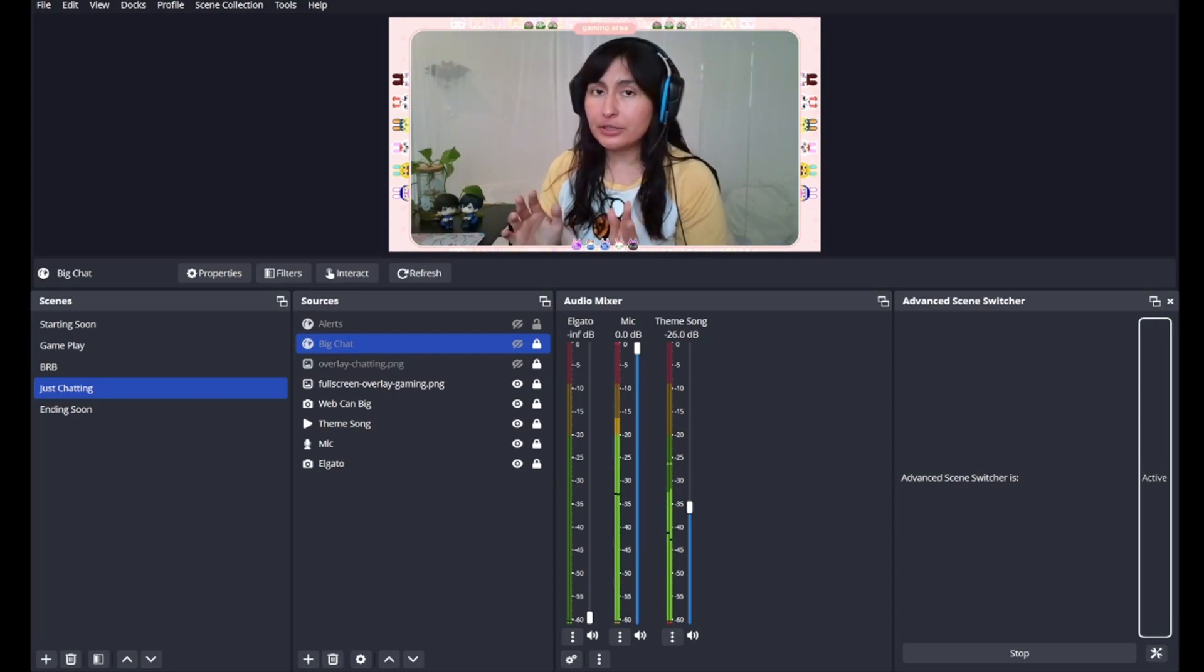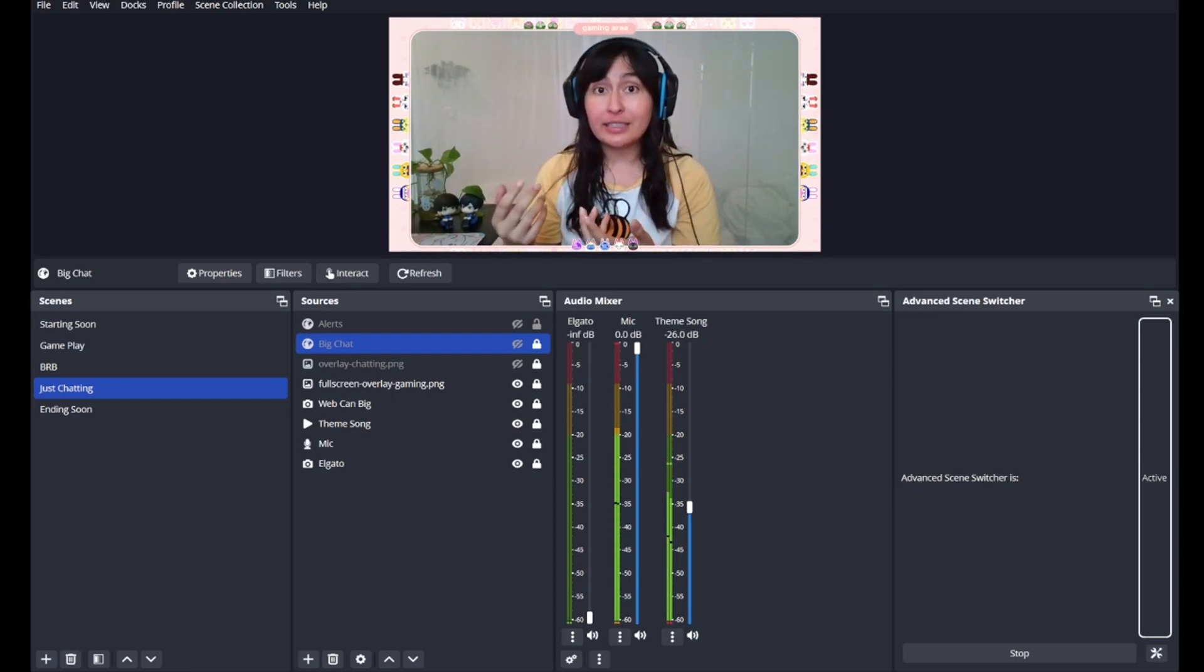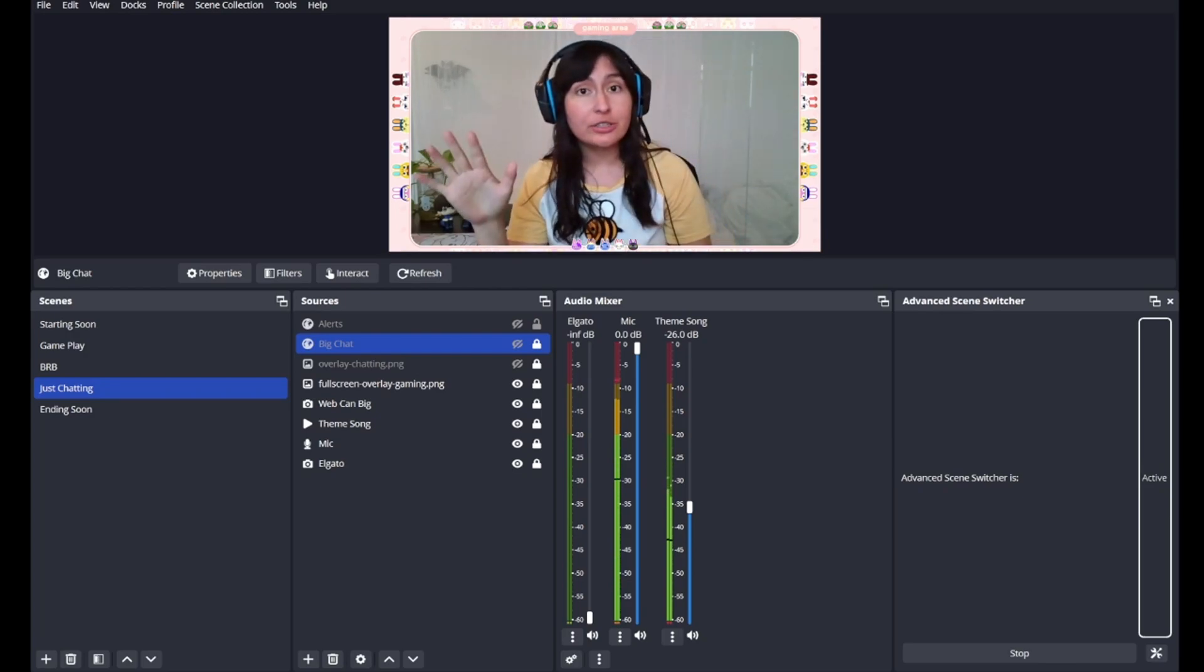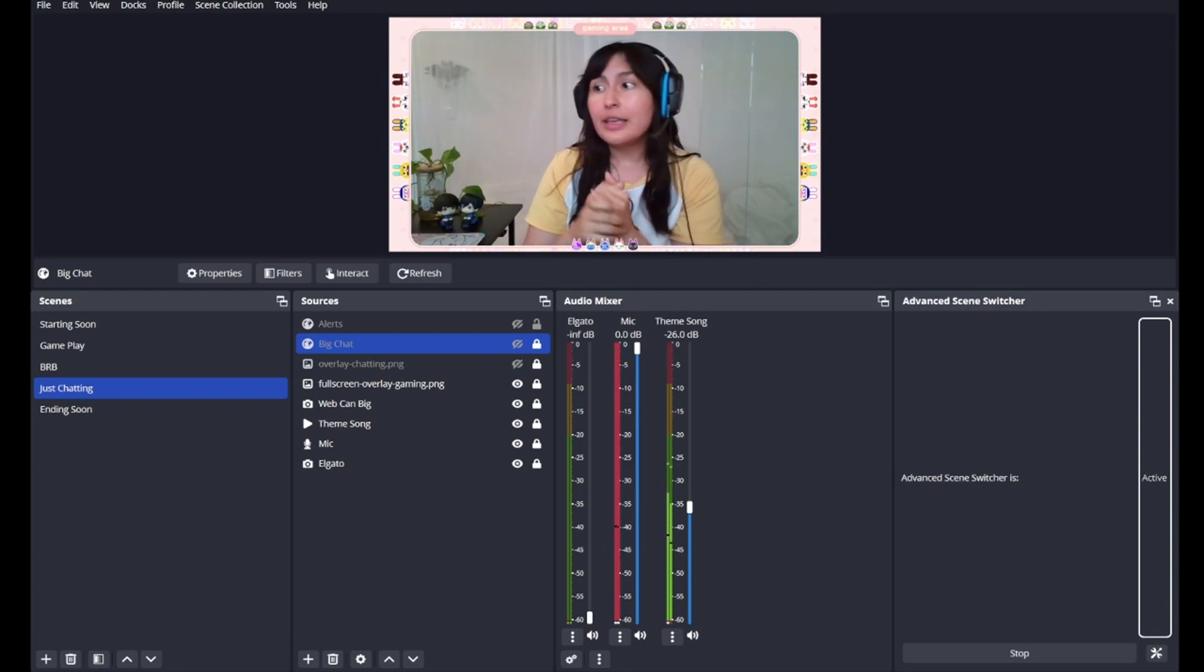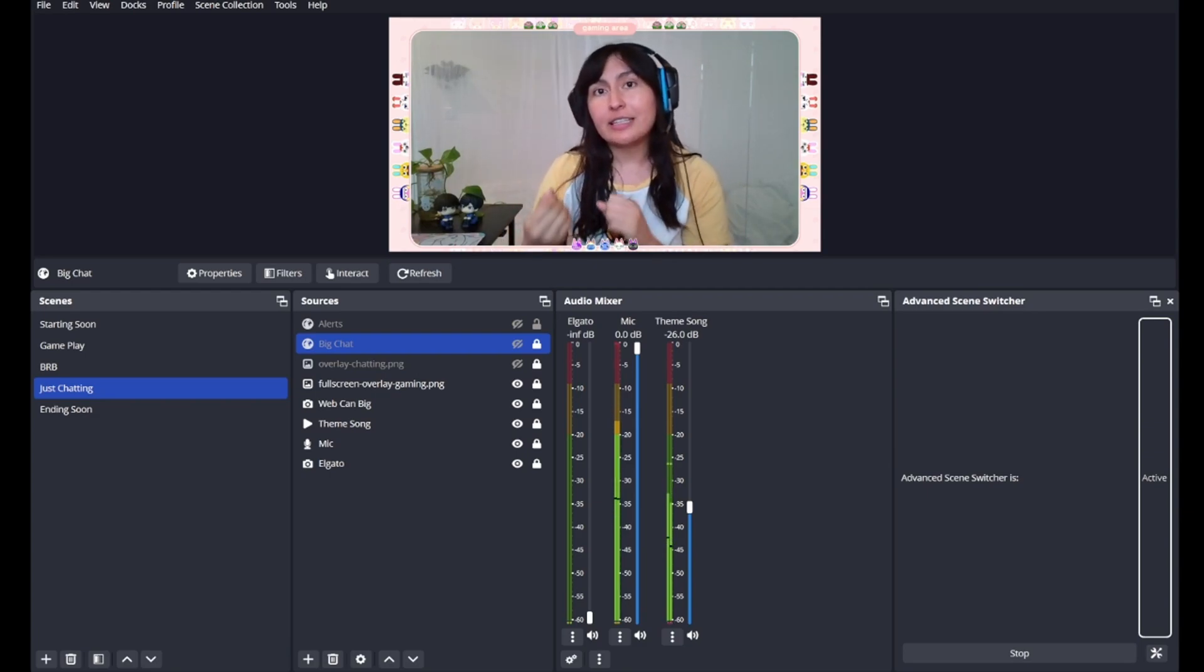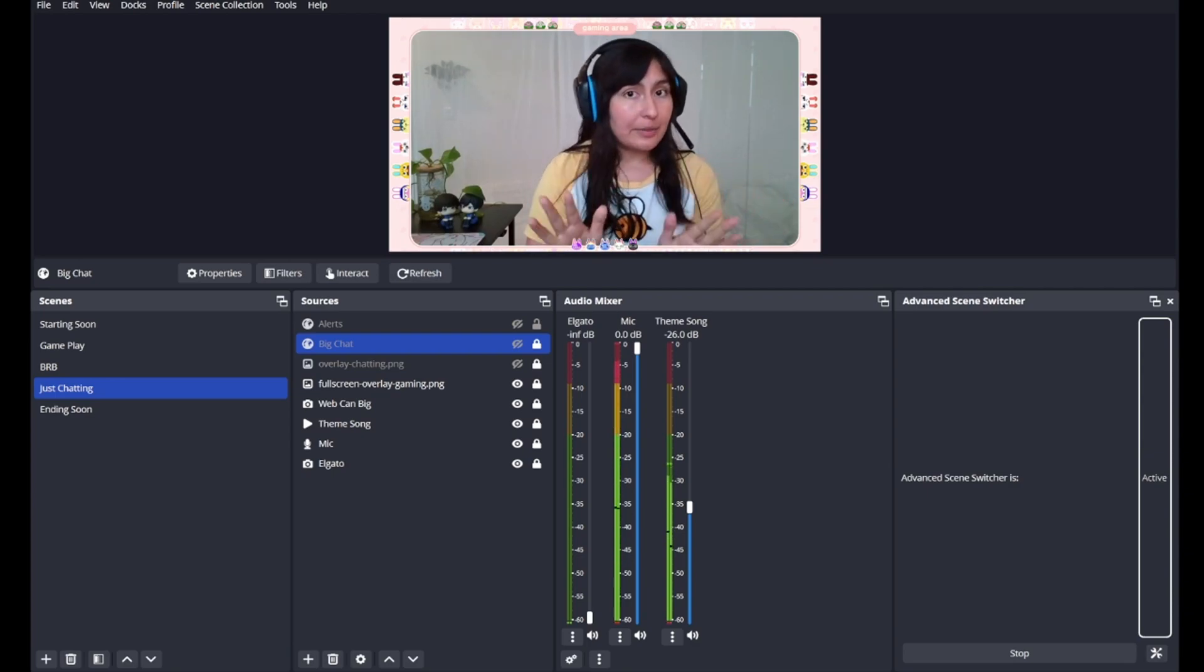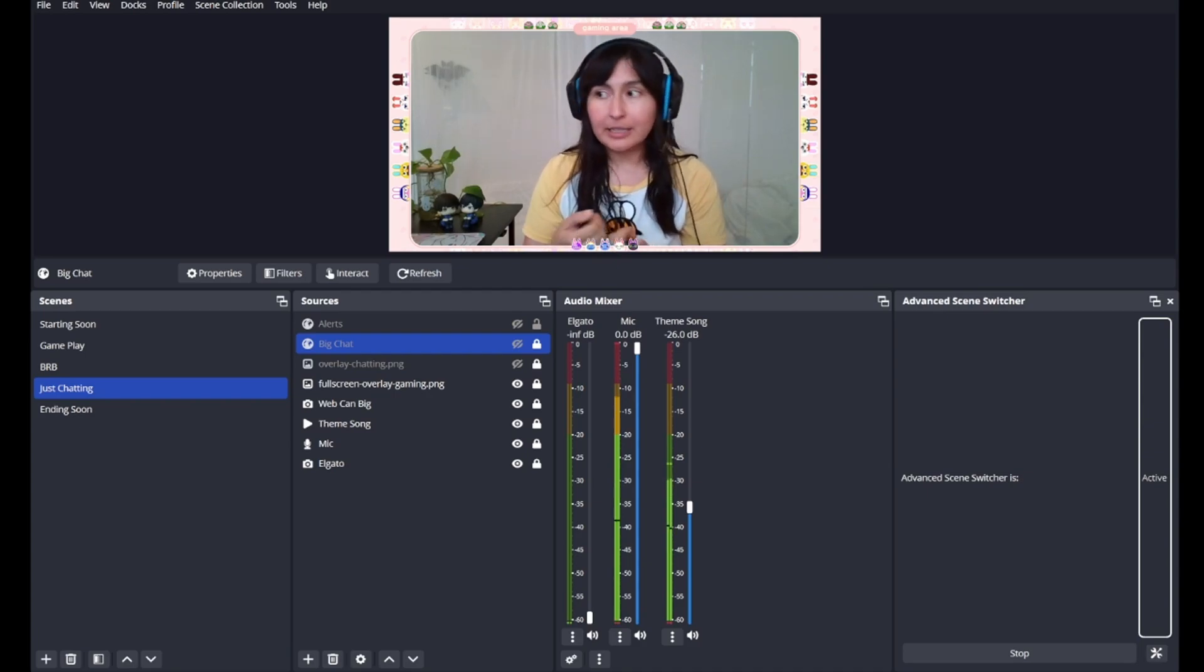OBS makes it absurdly difficult to crossfade audio between scenes, so instead of a seamless transition from your starting soon page with audio, you're met with an abrupt choppy stop. This can be fixed through the plugin called Advanced Scene Switcher and it's absolutely free. You don't need coding and best of all you don't need a stream deck.